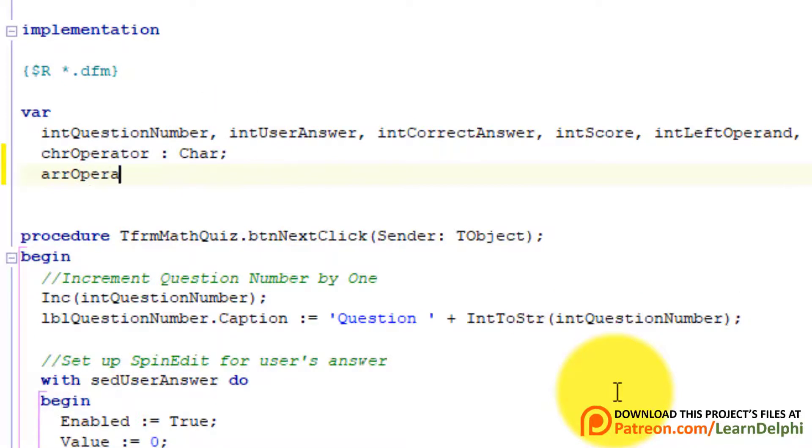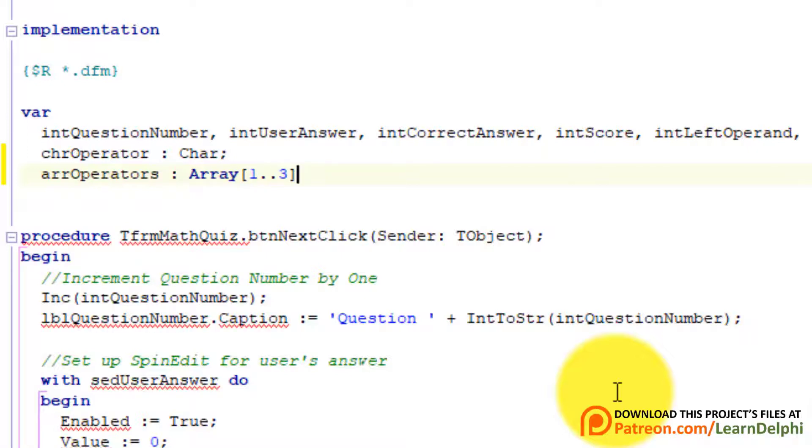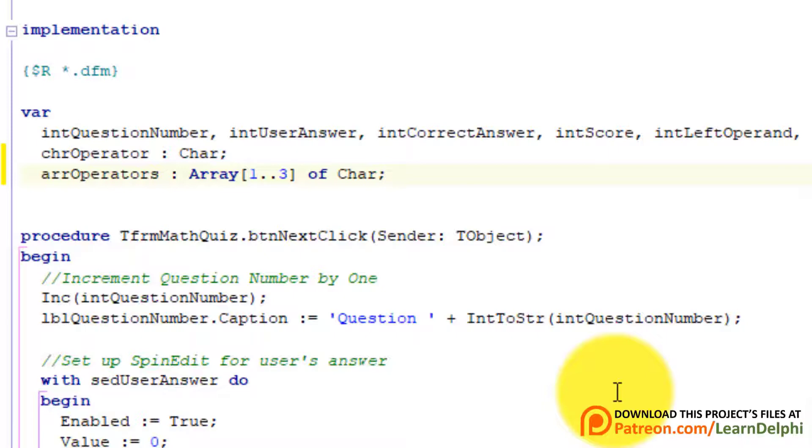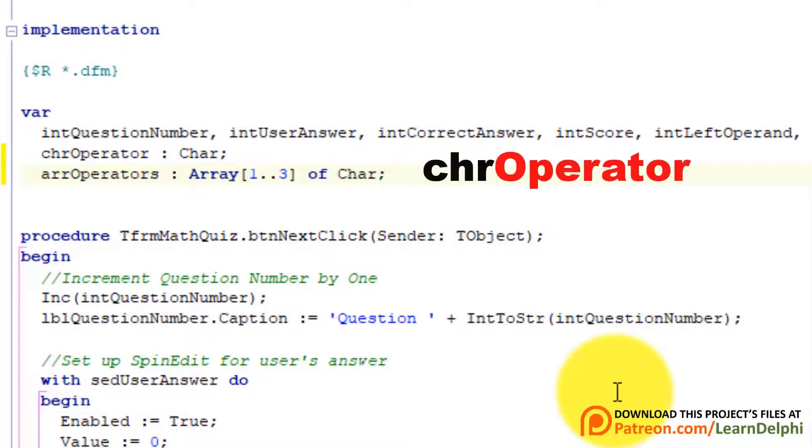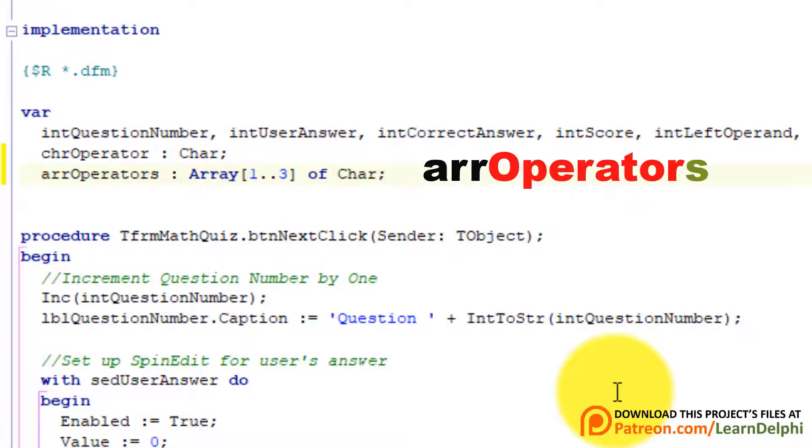Type arrOperators: array[1..3] of char. Here we declare a char array with three elements. I will only include plus, minus and multiply. But if you really want to make it challenging, you can also include division. Your array must then have four elements. Also notice my naming convention. I am using a singular noun for the name of the char variable. Because a char variable can only store one character at a time. But the name of the array is arrOperators, a plural noun. Because a character array can store multiple characters at the same time.